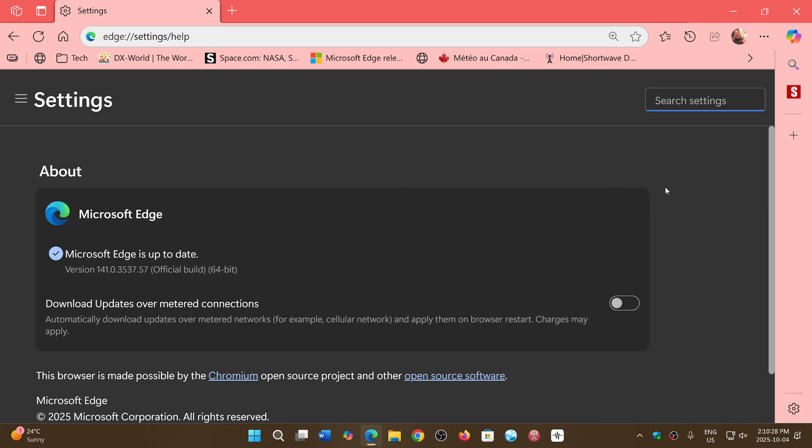If you have a Chromium browser like Brave, Opera, Vivaldi, and so on, it's important to check the updates for you too, because you also have all of these security updates and maybe a new version with some new features. Make sure that all Chromium browsers are up to date because the security updates are the most important.